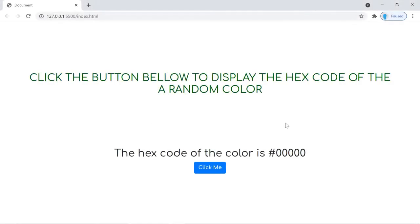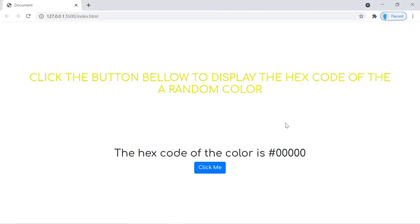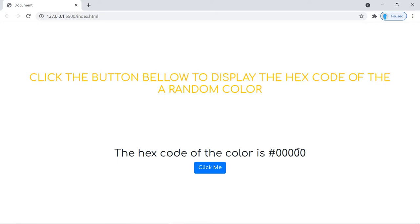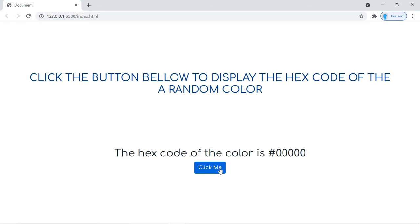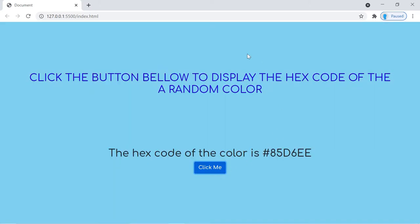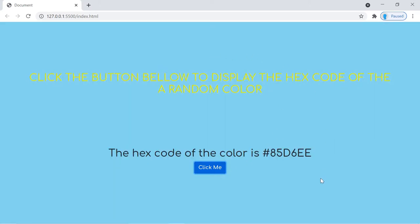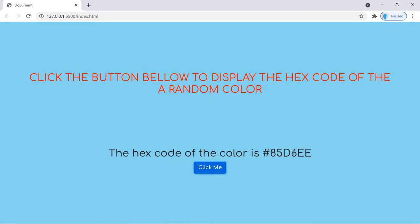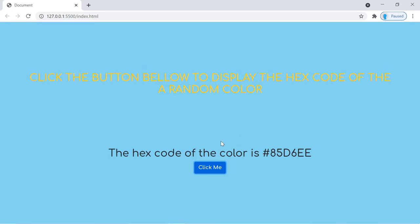Hey, what's up guys, welcome to project two of 25 JavaScript beginner projects. In this application, we're going to be creating a simple application where you could just click the button and it's going to change the color of the background. It's also going to display the hexadecimal color code of that background color.